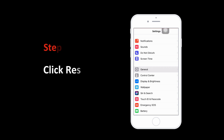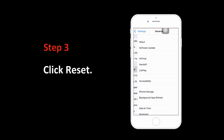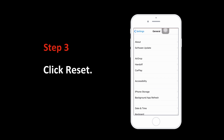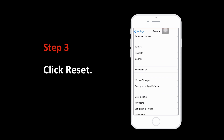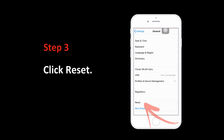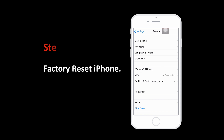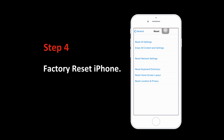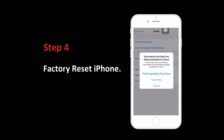Step 3: Go to the bottom of the screen, find Reset, and click it to continue. Step 4: Click Reset all content and settings.